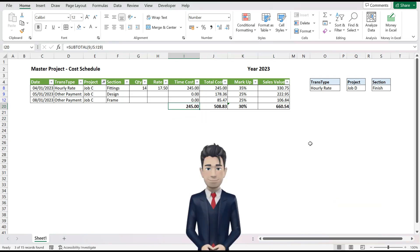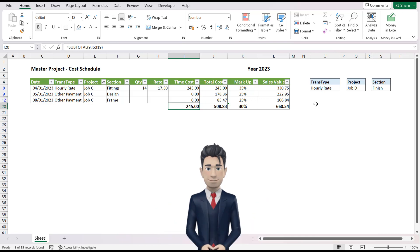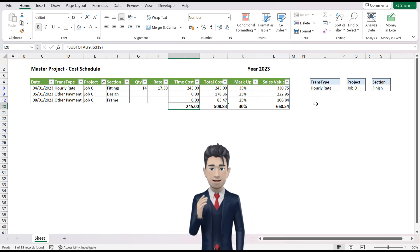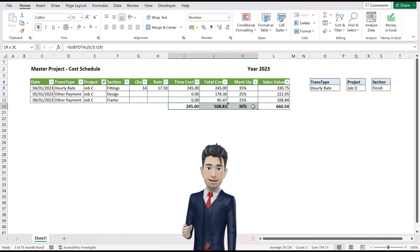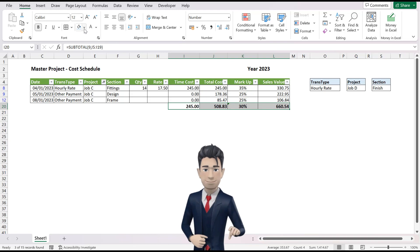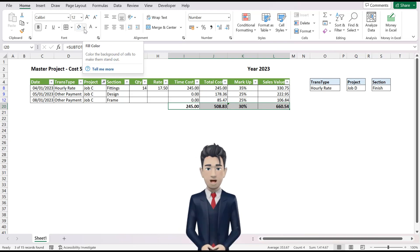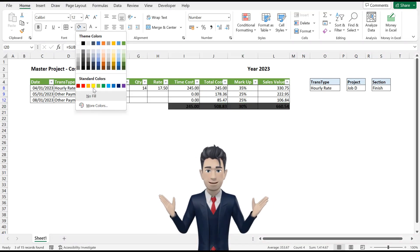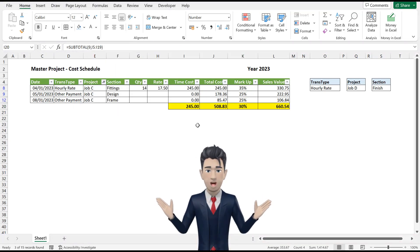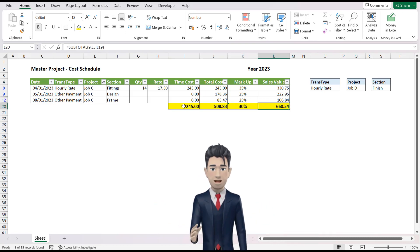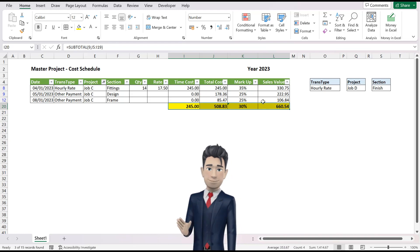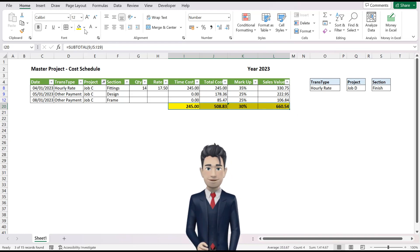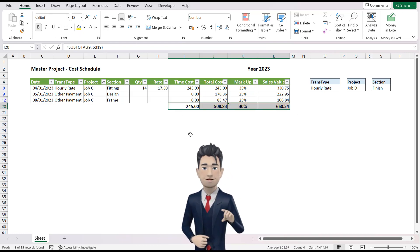You will also notice that the totals have changed to reflect again only those values associated with Job C. I will now explain the use of the subtotal command. When you use filtering in Excel and you need totals to reflect only the truncated values, then you will need to incorporate the subtotal command within your totals formula. Subtotal 9 will use the SUM command. Other subtotal options are AVERAGE, MIN, MAX, etc. With each subtotal command using a different numeric value.